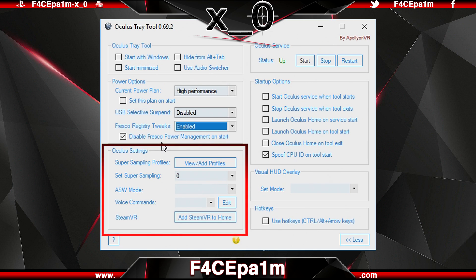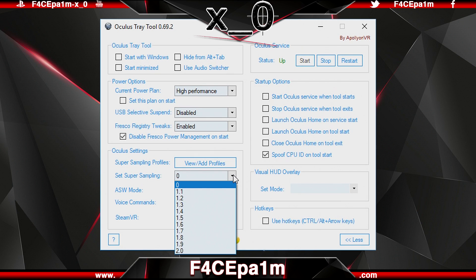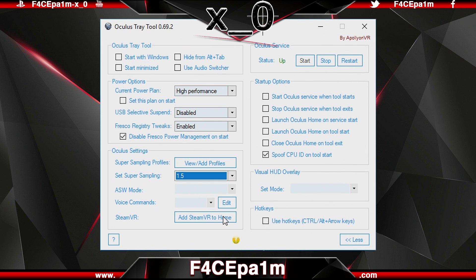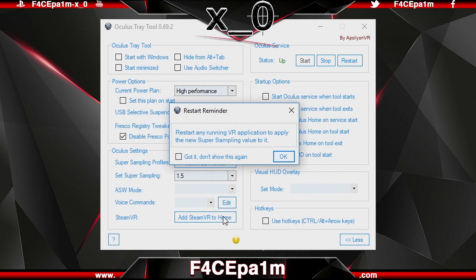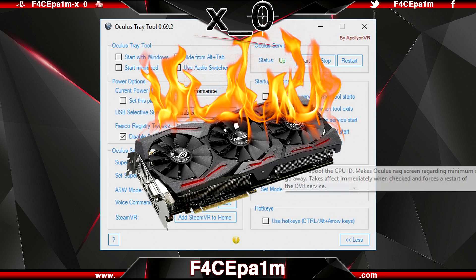In the Oculus Settings section, this panel lets you improve the quality of the image you see in the Rift by super sampling. Zero is off, anything below one reduces the quality, and anything above one raises the quality. I use 1.5 for a noticeable improvement without taxing my GTX 1070 graphics card to death.